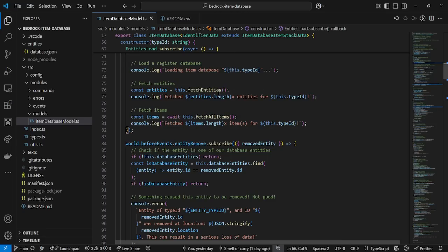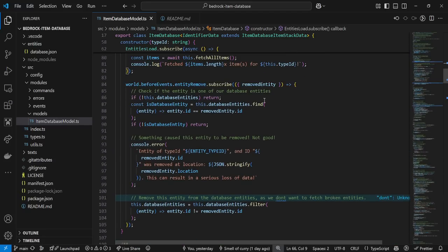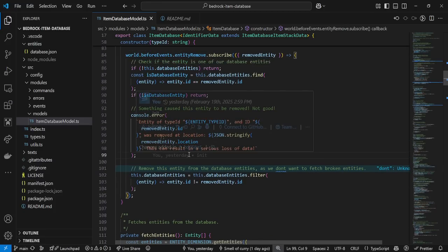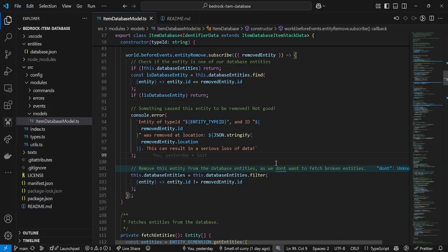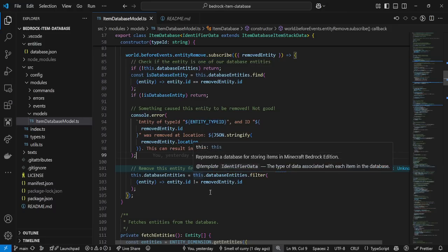It stores all the entities and all the items so it doesn't have to repeatedly call awaitable functions. If an entity ever gets removed — which is very important — you've lost a ton of data. This could happen because of a lag clear or a slash kill all command. Although we do have slash kill protection on this, there are some edge cases where it could happen. So you want to have this test case and track this error, because if this error ever fires, you have just lost a lot of data.